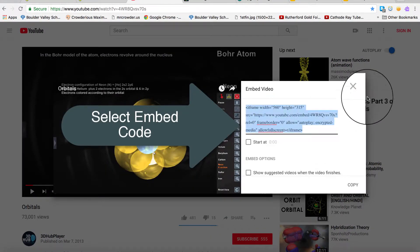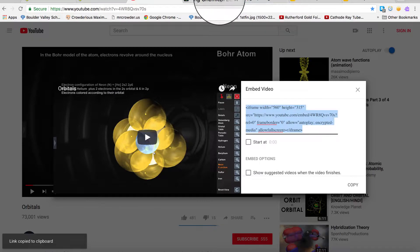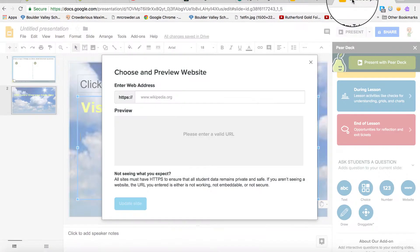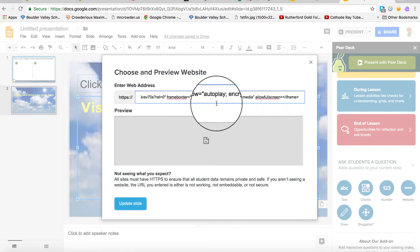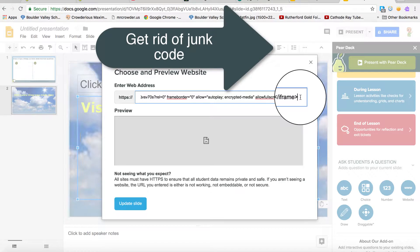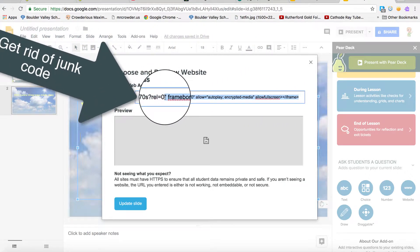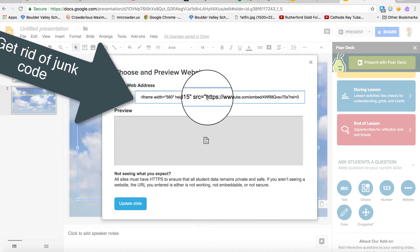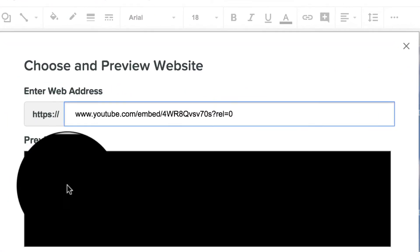Now I'm going to select the embed code, but I'm not going to use it all — I'm going to trim it down, getting rid of the iframe part all the way down to what's inside the quotes. You want the www embed code.